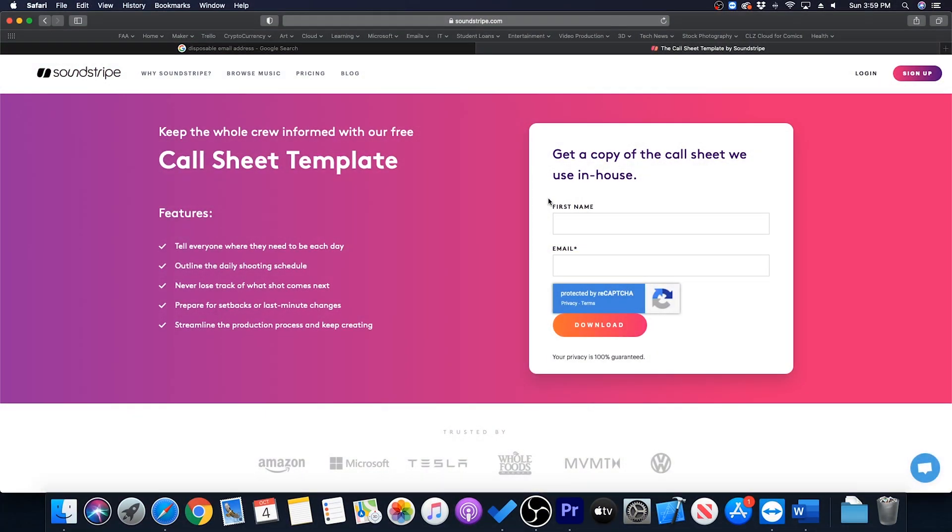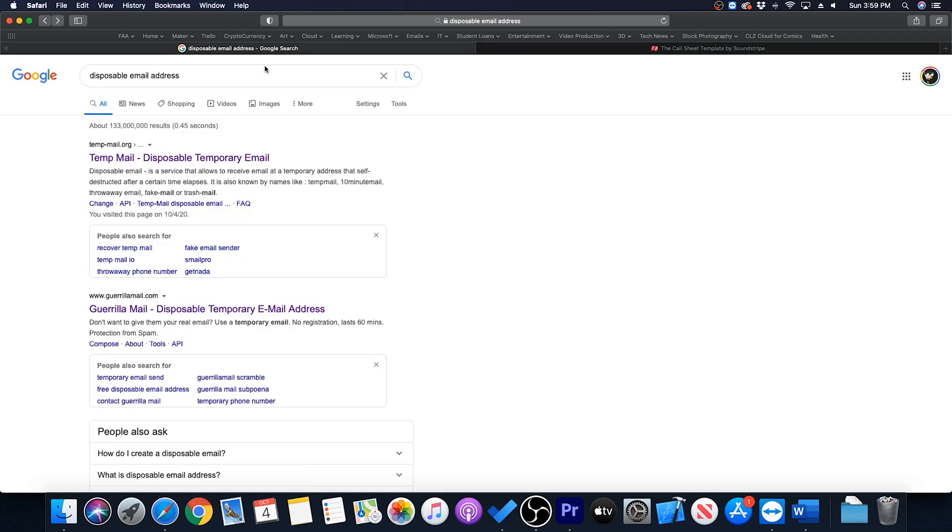So here I am on this website and I want to download the call sheet template. It's asking for my first name and my email address but I don't necessarily want to join their email list. So I'll go up to Google and I'll do a quick search for disposable email addresses.